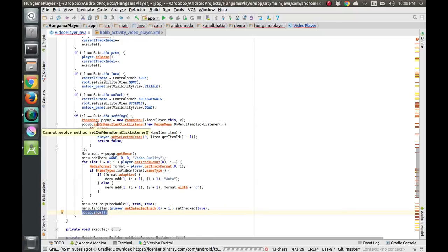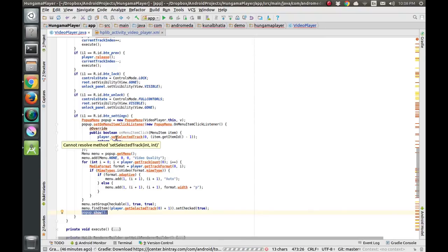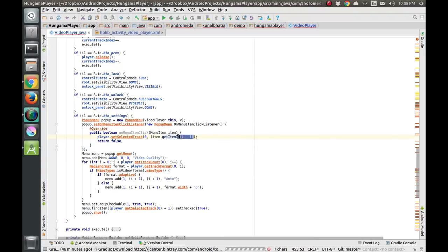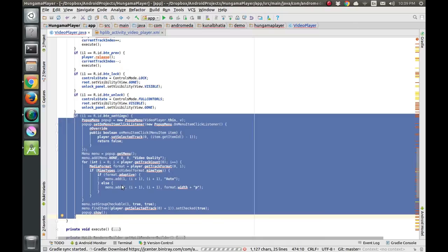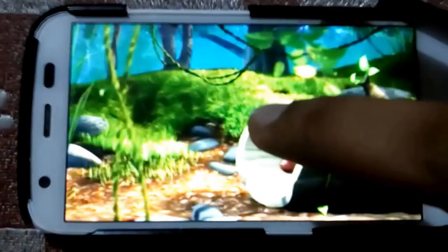We also set a setOnMenuItemClickListener so when the user clicks any item in the menu, the player changes the quality. We use player.setSelectedTrack where the first parameter is the track (0) and the second is the quality the user selected. So if the user is on Auto and wants 480p, they click on it and the player changes the quality to 480p.